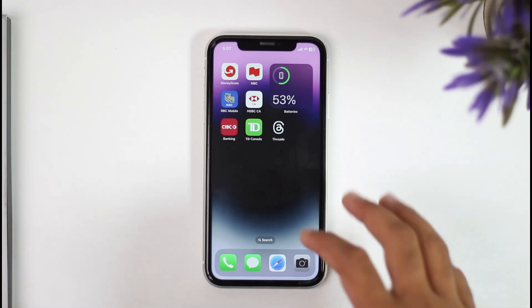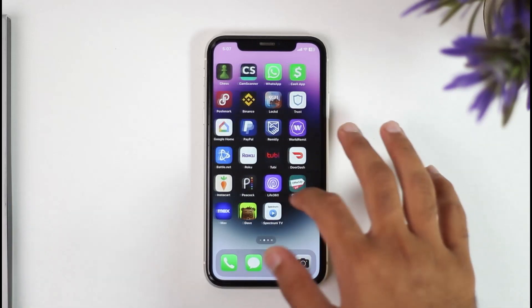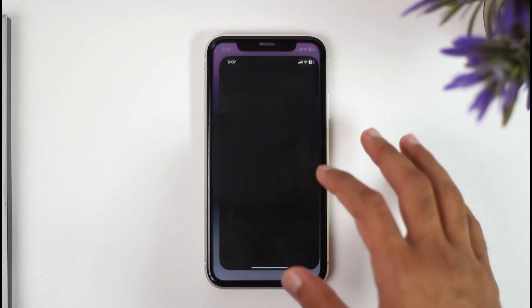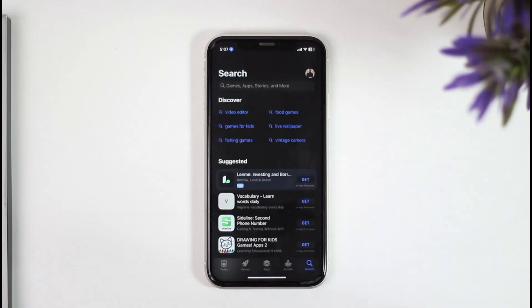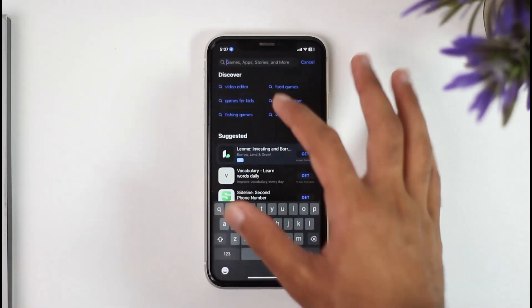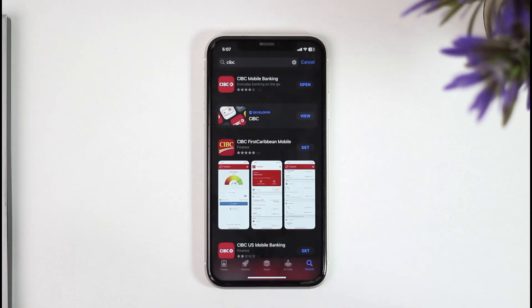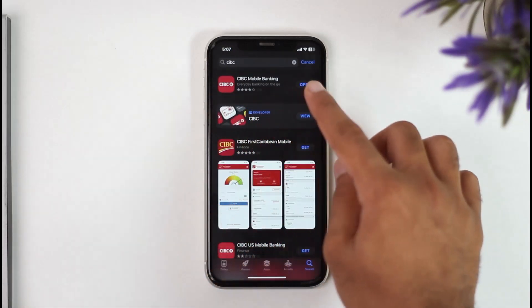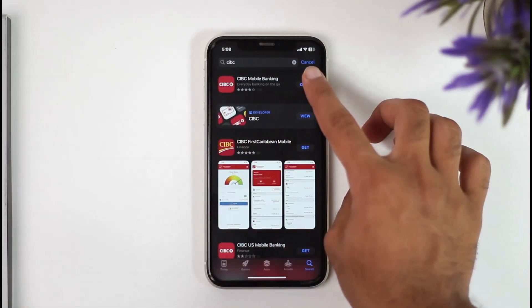So to do that, it's really quick and easy. First of all, what you'll have to do is simply go to your app store or play store. And then in the search bar, simply type in CIBC. After that, download the app called CIBC Mobile Banking, which is this right over here.